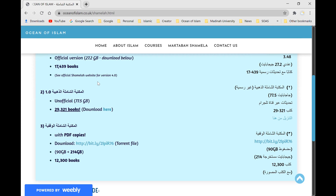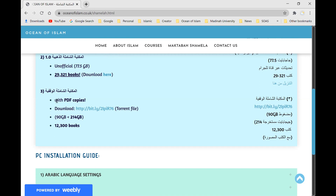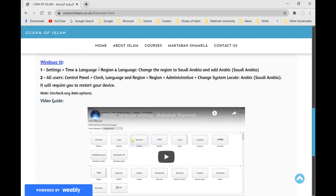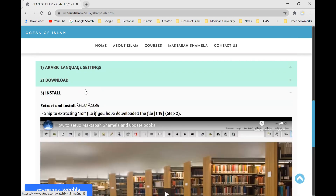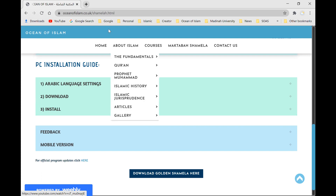There are also unofficial versions where a third party has edited the books inside. If you download from my website you can have 29,000 books, usually updated via a Telegram channel. There's also Maktabatul Shamila Al-Waqfiya, provided by the official website, which comes with PDF copies so you can view the text alongside the photocopied version. To install it, you can look at my website for a video guide on setting up the Arabic language.